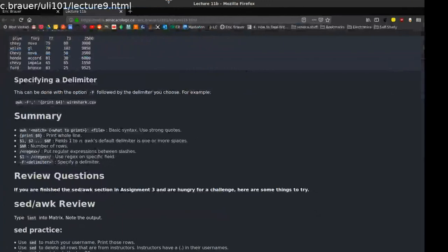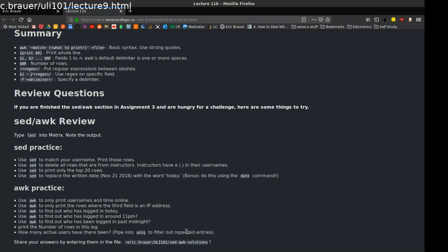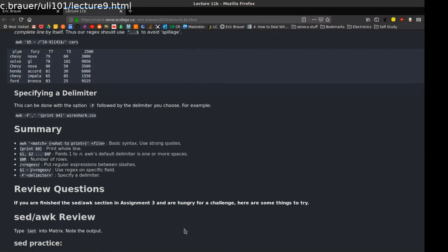That should about cover it. On the quiz, expect to see the pattern-match-then-action structure, and the filename at the end. Know what $1, $2, up to $NF does. Remember NF and NR, remember how to do a pattern match. If I'm tough, I'll put a question matching specific fields with a regular expression using the tilde. It's not too bad as long as you remember the tilde for regex matching and capital F for a delimiter. There are practice questions available if you need extra practice beyond the assignment.